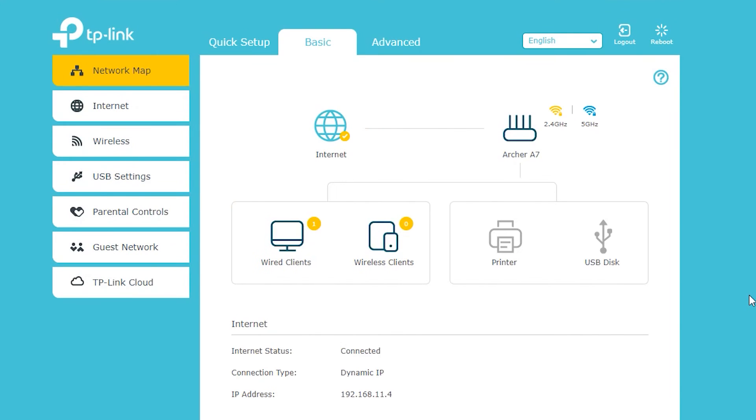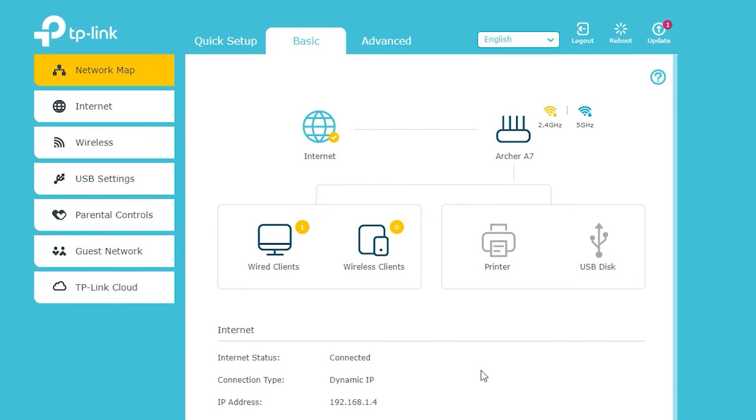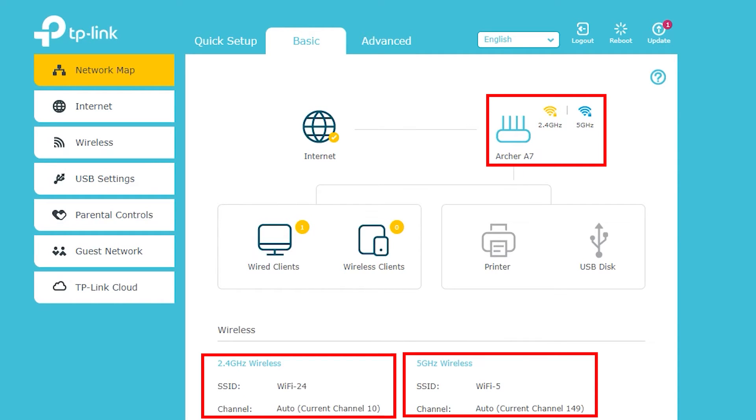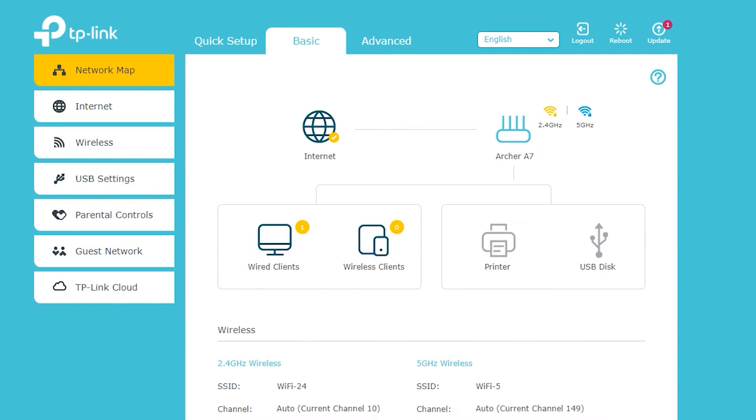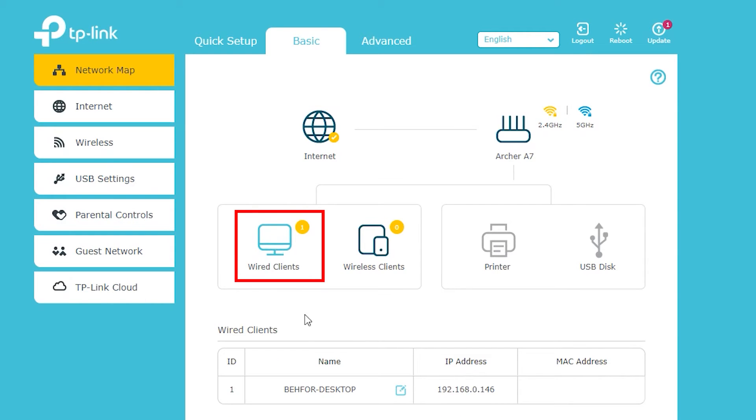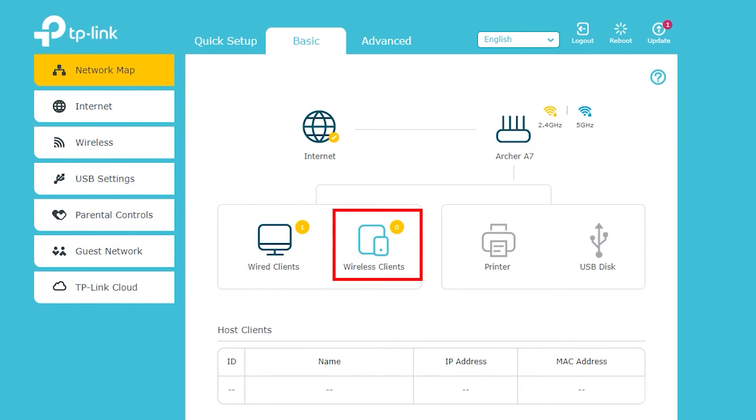So I'm actually almost done. Here there is a network map which is showing me the internet is connected. The wireless networks are here and there is one wired client connected which is me on this computer. And there are actually no wireless clients connected at this time.